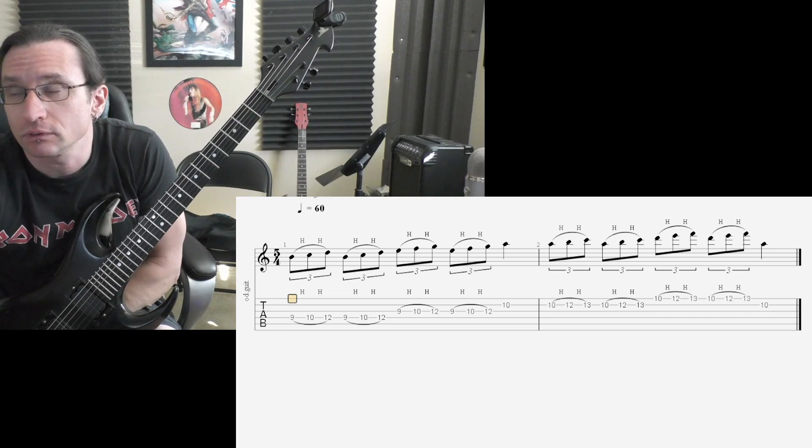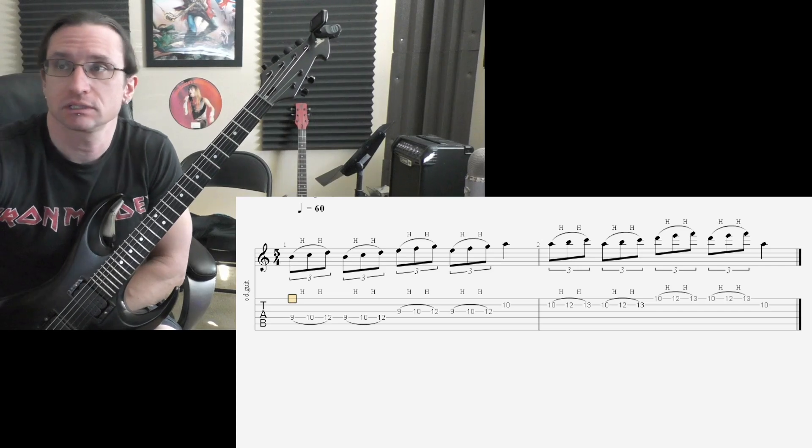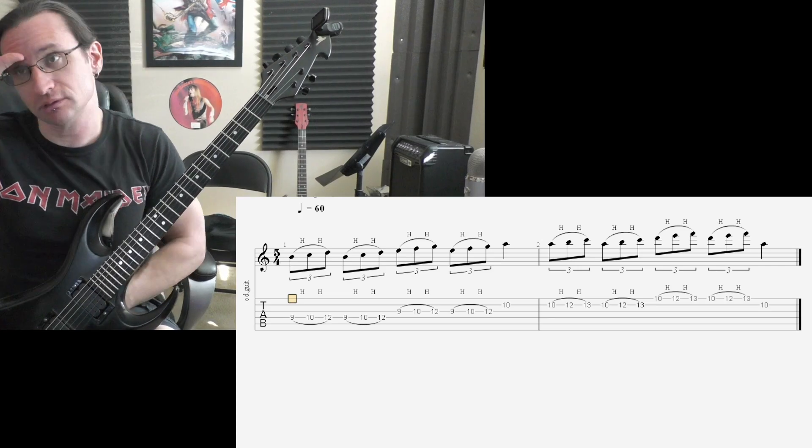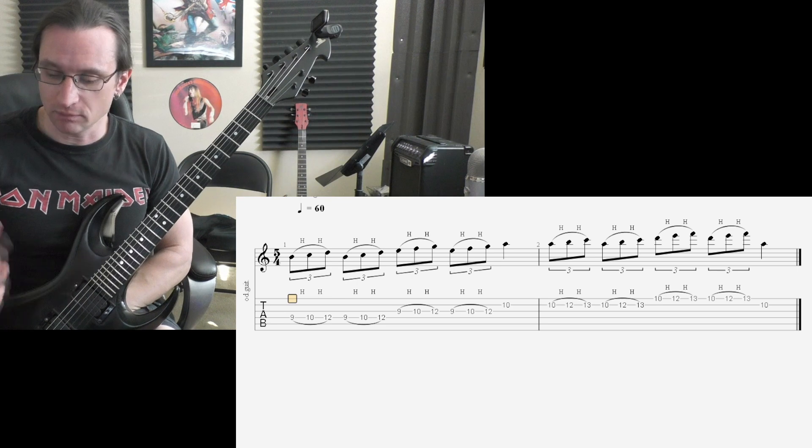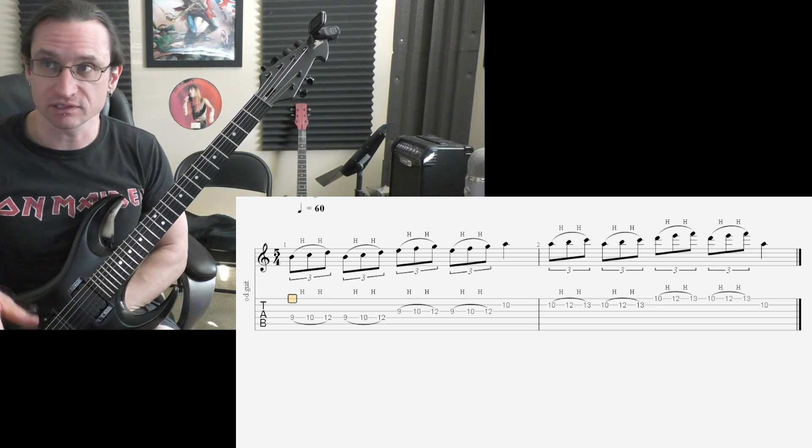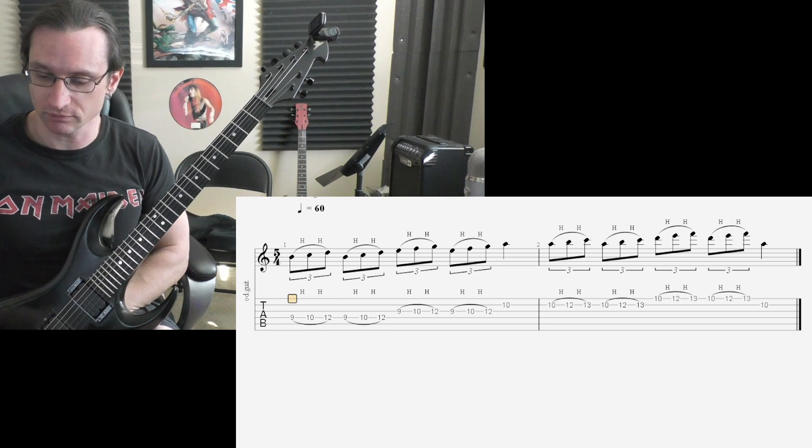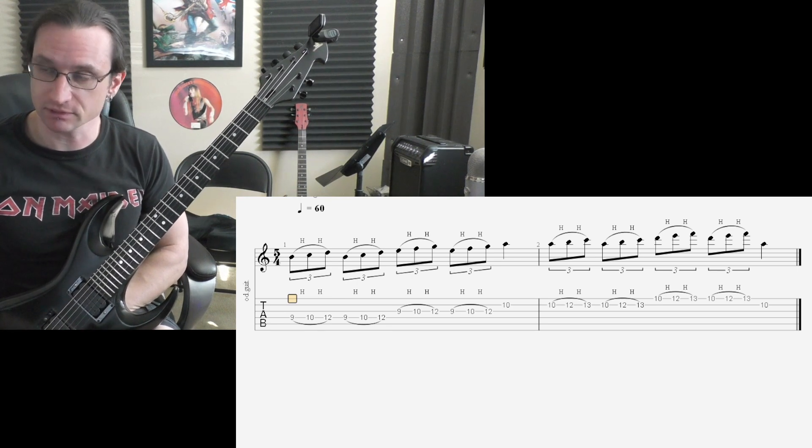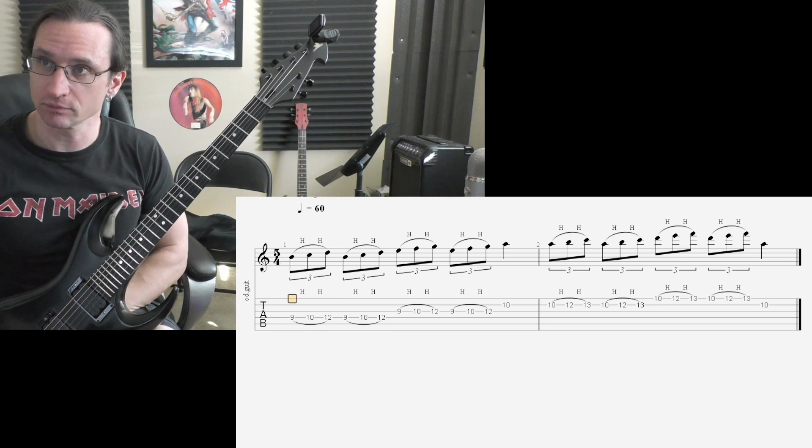Alright, number one. Next step from hammer-ons. I'm just going to count off four, even though that says five. Just simplify this here for the demo.